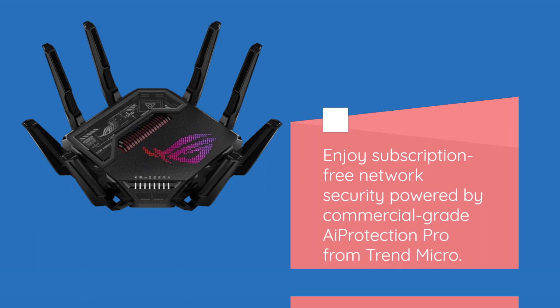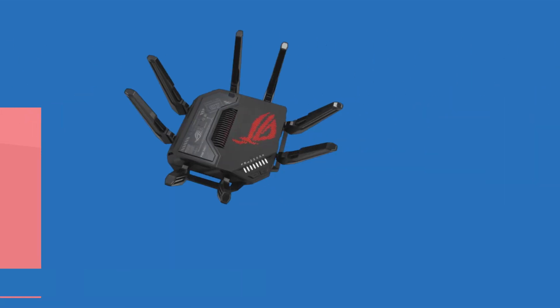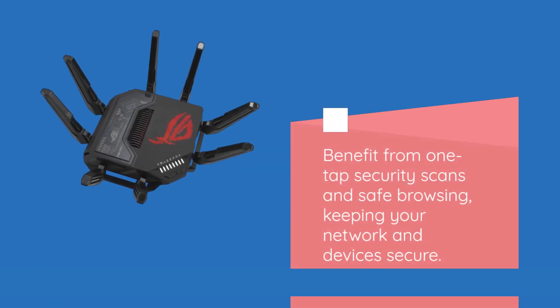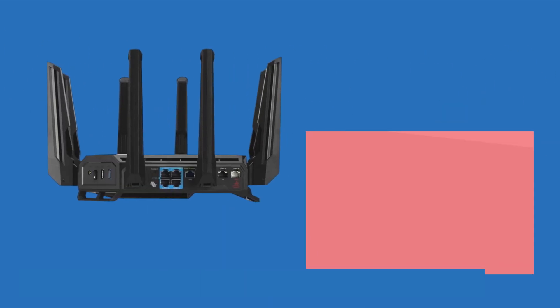Enjoy subscription-free network security powered by commercial-grade AiProtection Pro from Trend Micro. Benefit from one-tap security scans and safe browsing, keeping your network and devices secure.